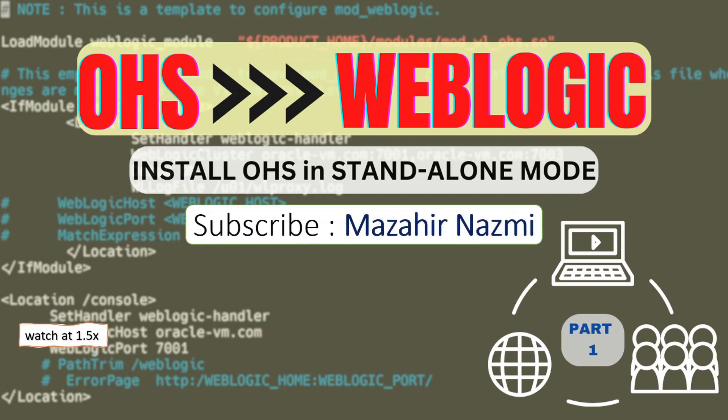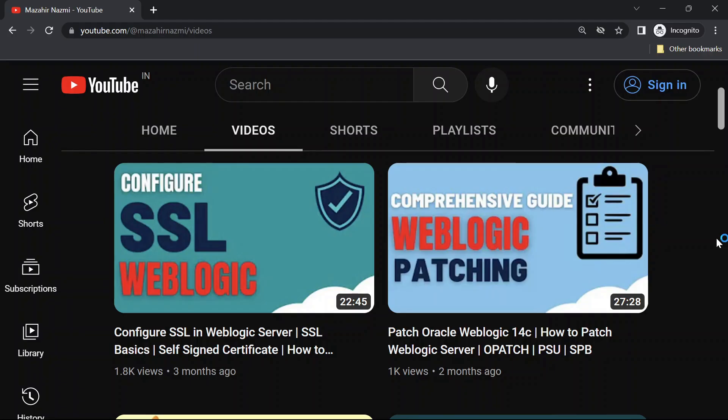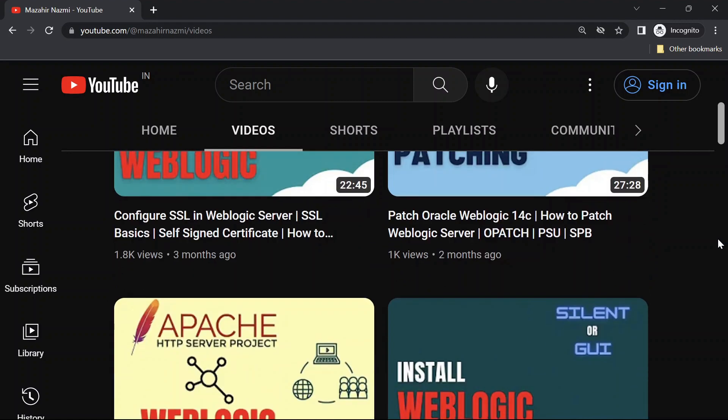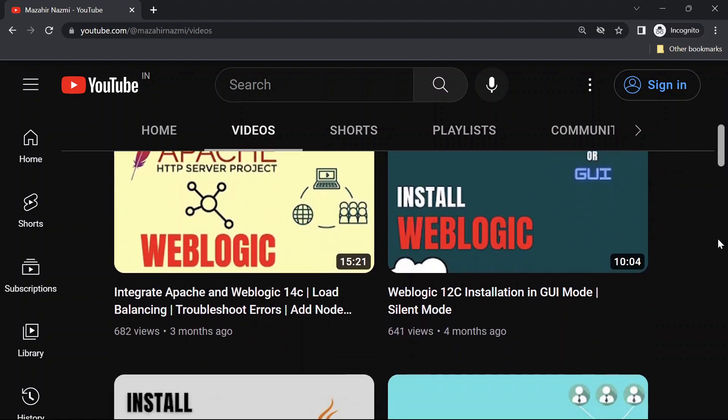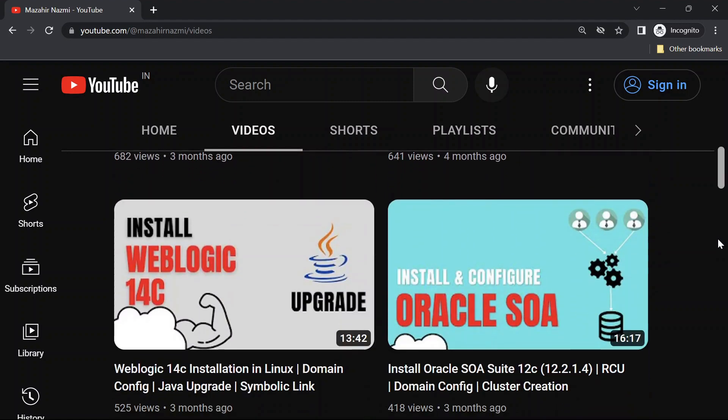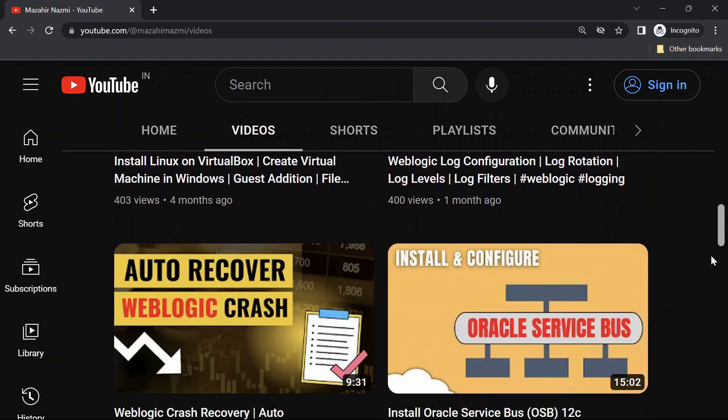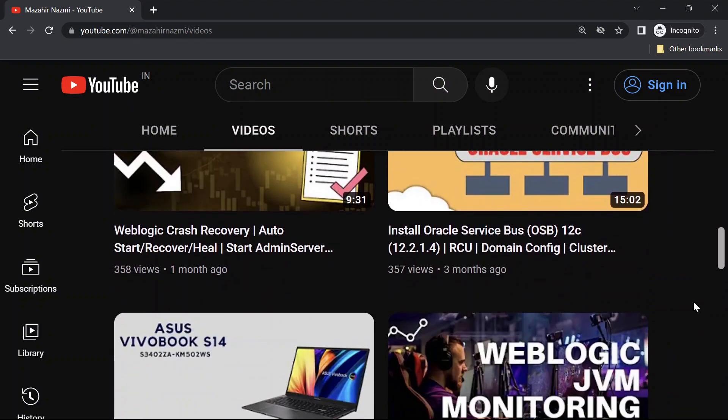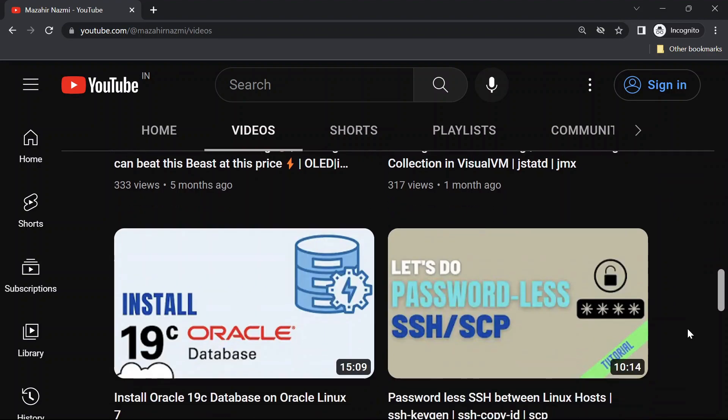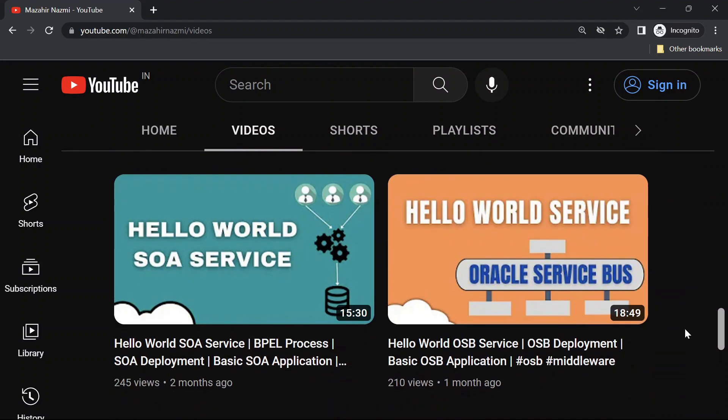Welcome back. You are watching OHS integration with WebLogic, and in part one we are going to install OHS in standalone mode. If you are new to my channel, don't forget to check out my channel for more interesting videos related to WebLogic administration and software development.